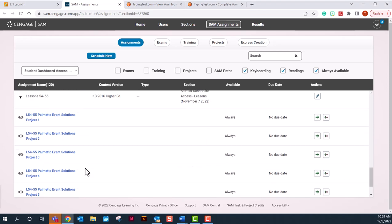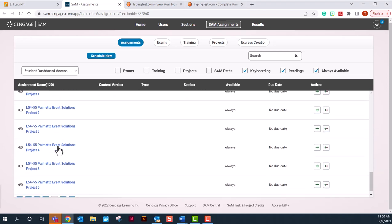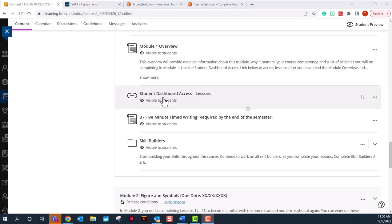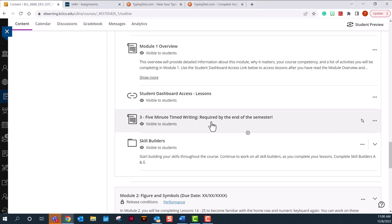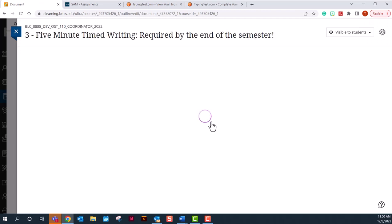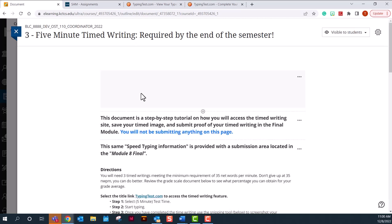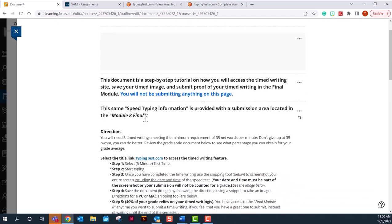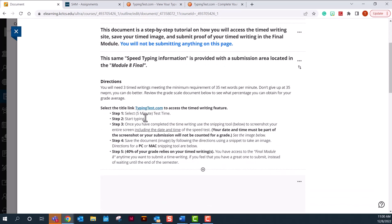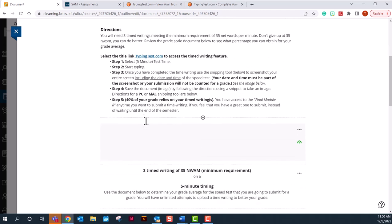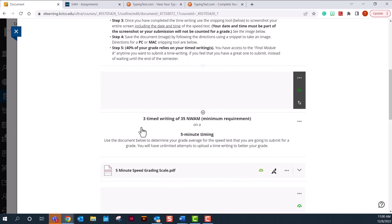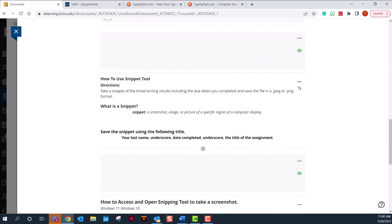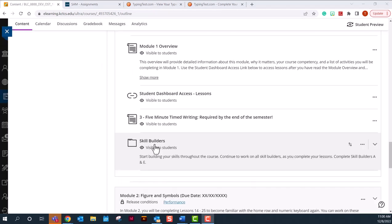Lessons 54 through 55 are your finals and there are six projects. So this link is provided in each module so you don't have to search for it. The next part is a three five-minute time writing required for the semester. Now this is a document telling you how to do it. You will not be submitting anything on this. This is just a description of the process and how you go about completing the three five-minute time writings.